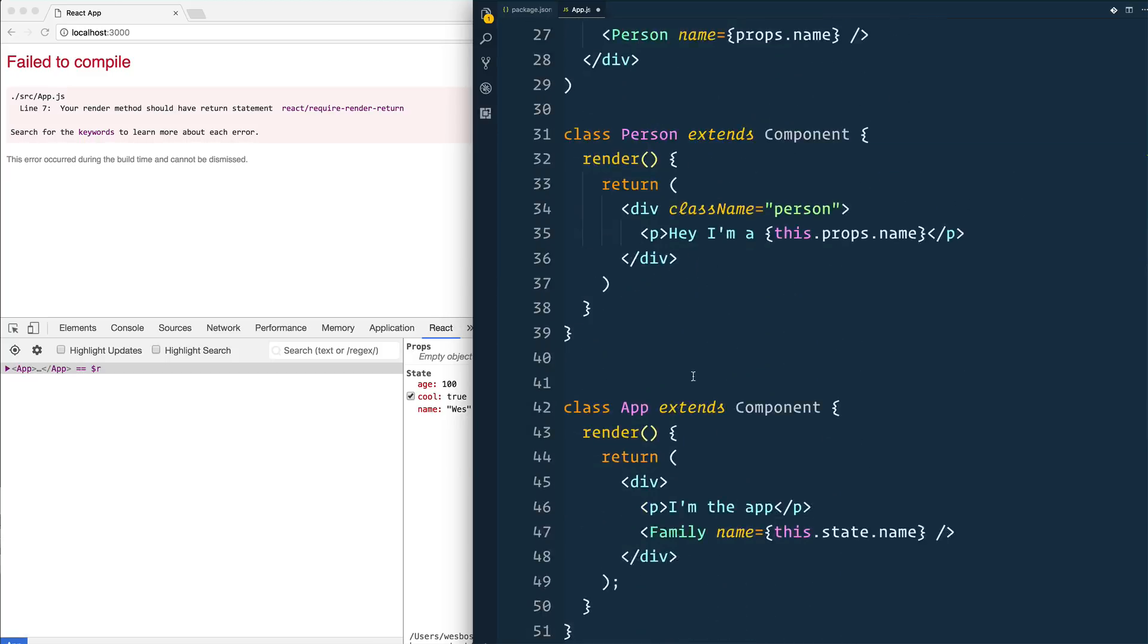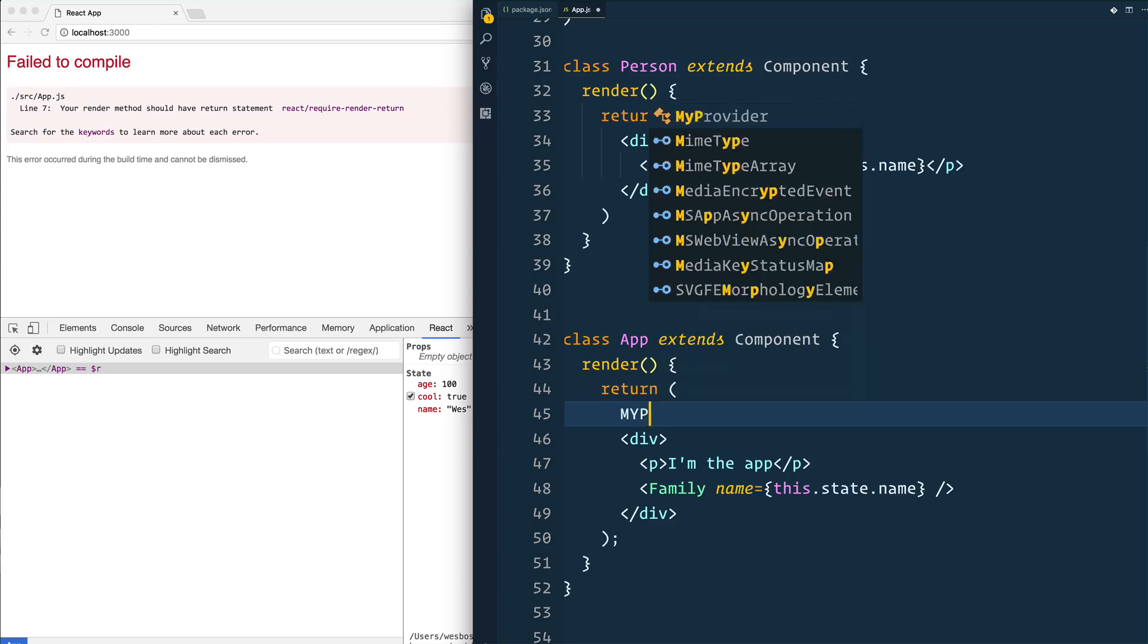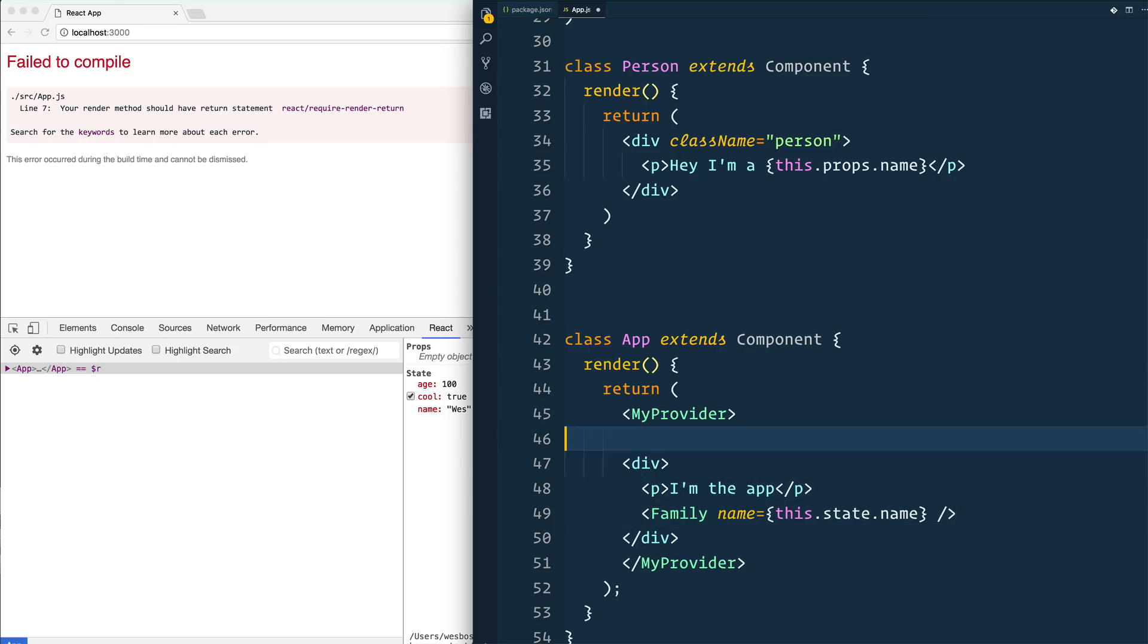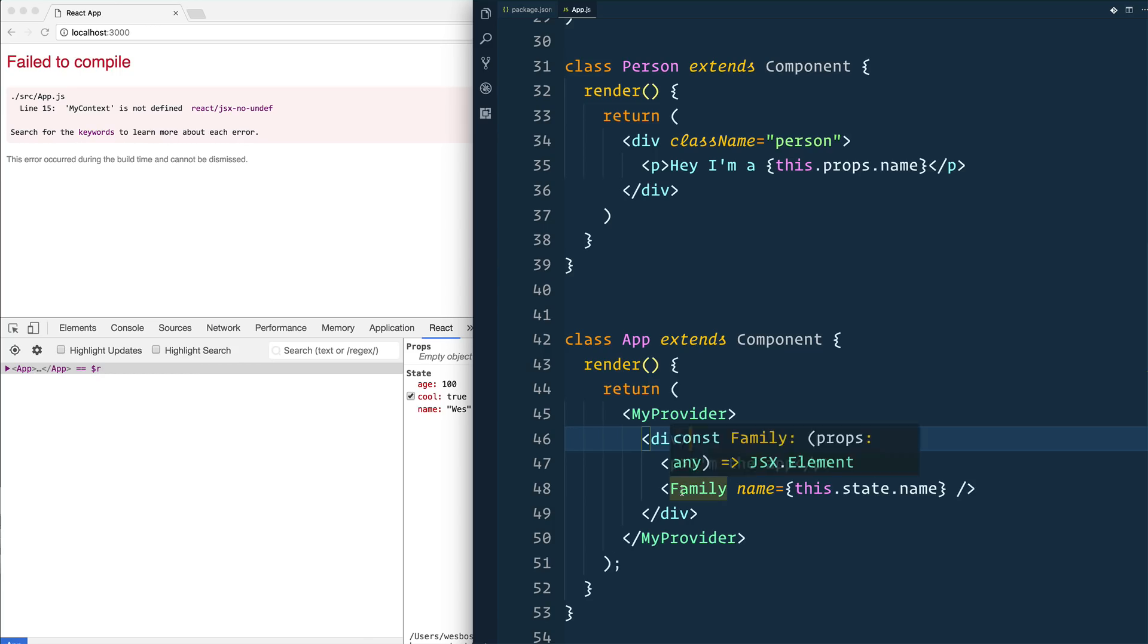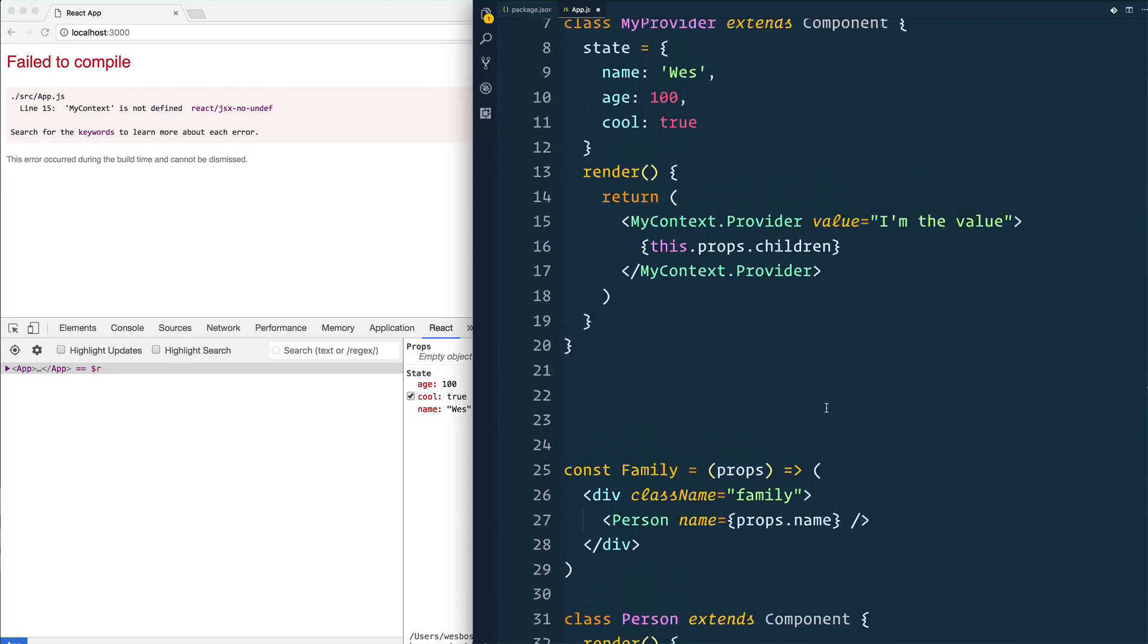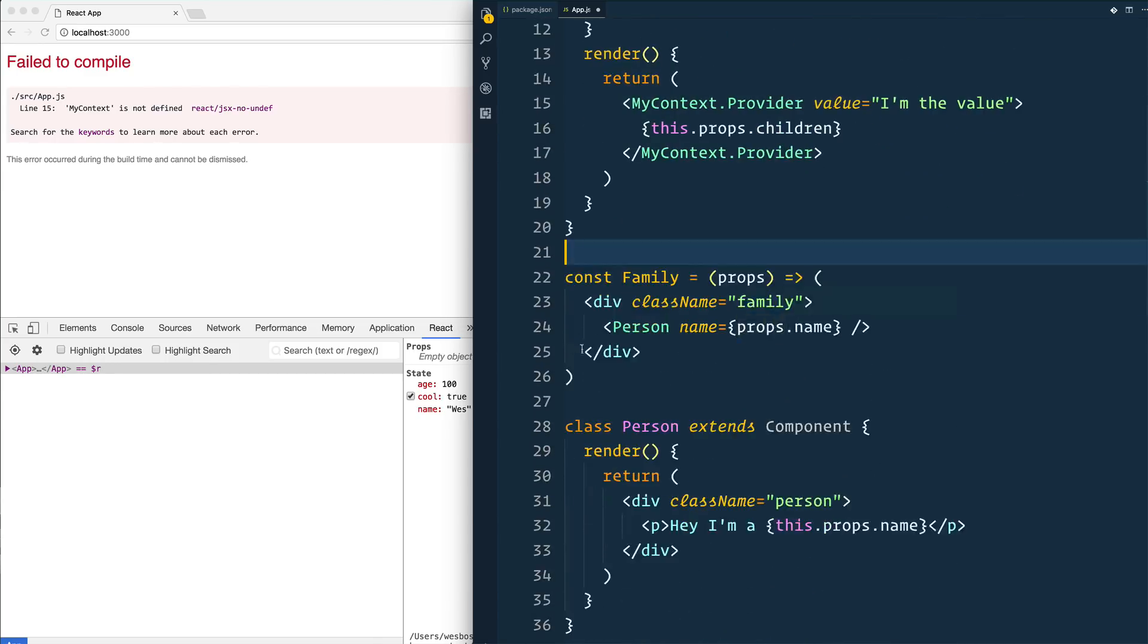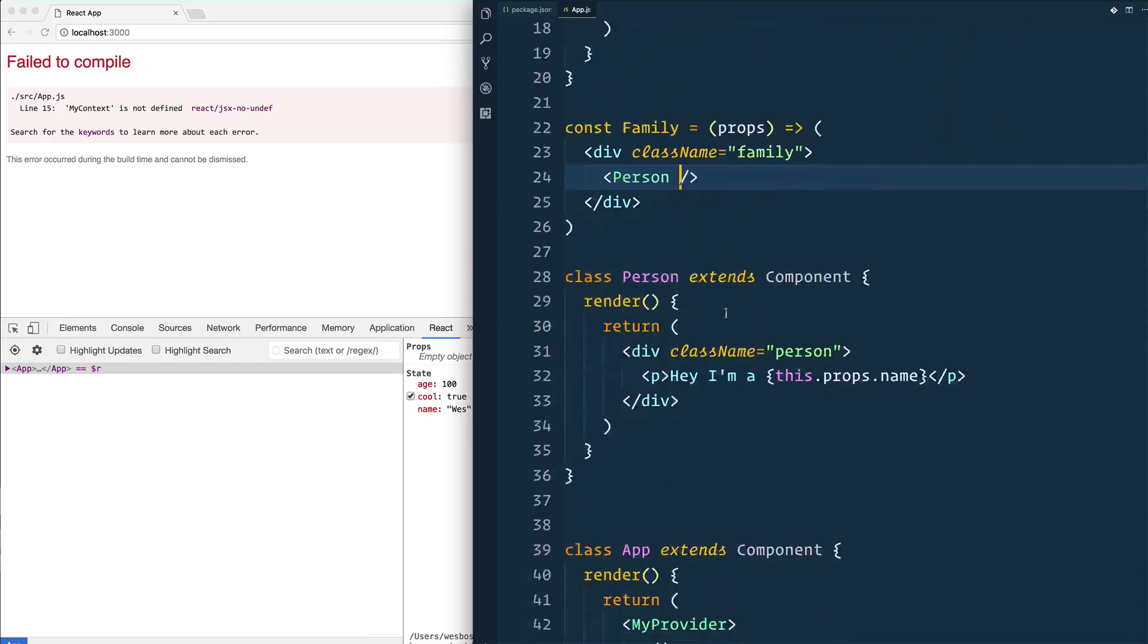Then what we can do is we can go to our application here and wrap the entire application in that provider. So we'll say MyProvider, and then any child inside of that provider, it doesn't matter if it's directly there or anywhere down the chain, we're able to access the actual data. So we can quit passing down the data like that. We can just render out a family component. Then let's go back up to our family component, and we can quit caring about passing down the props name here.